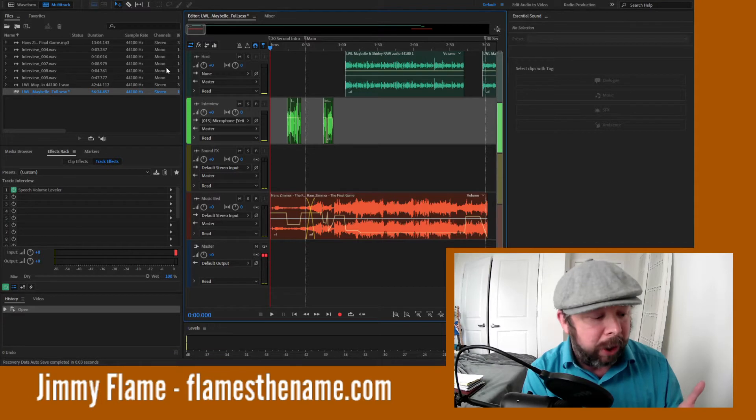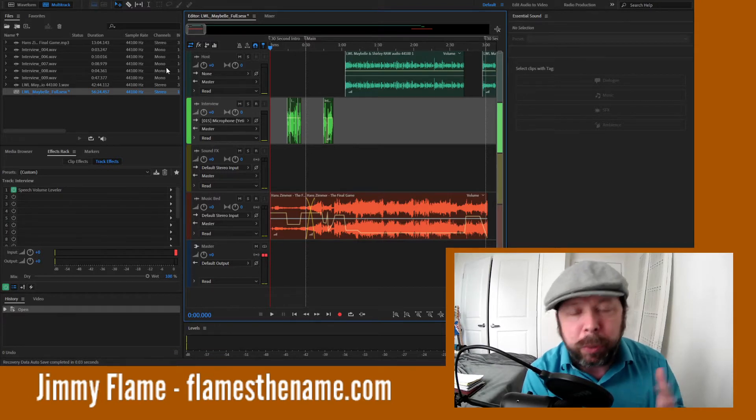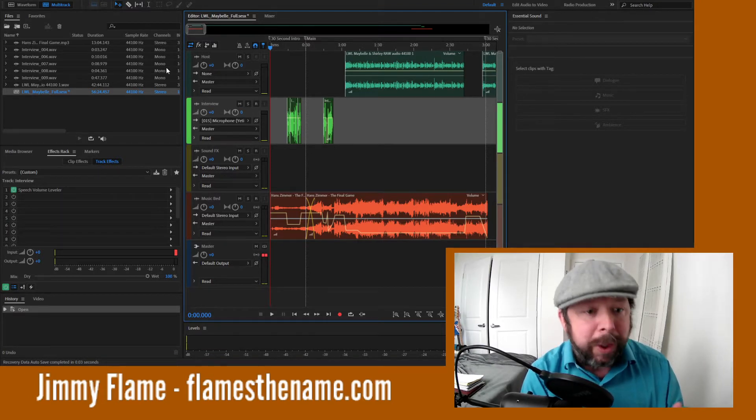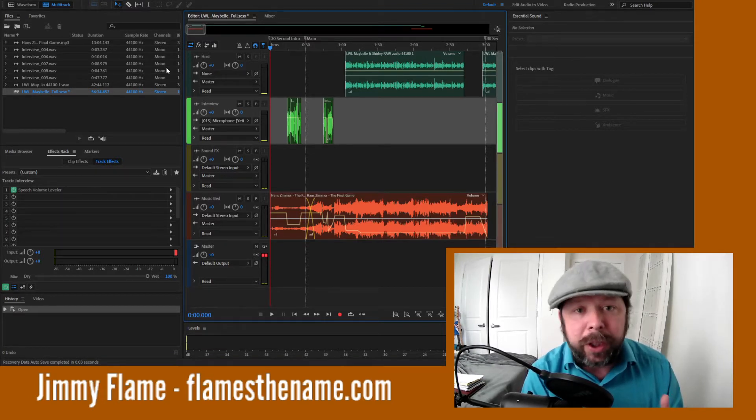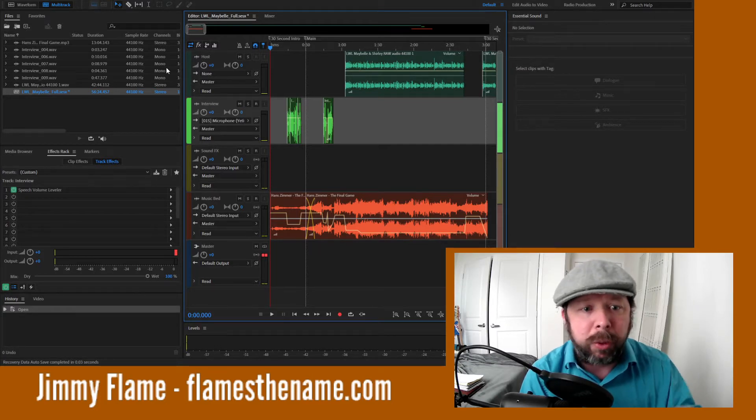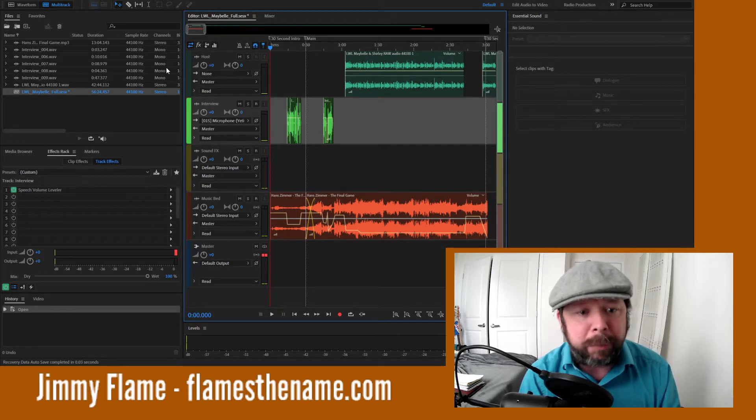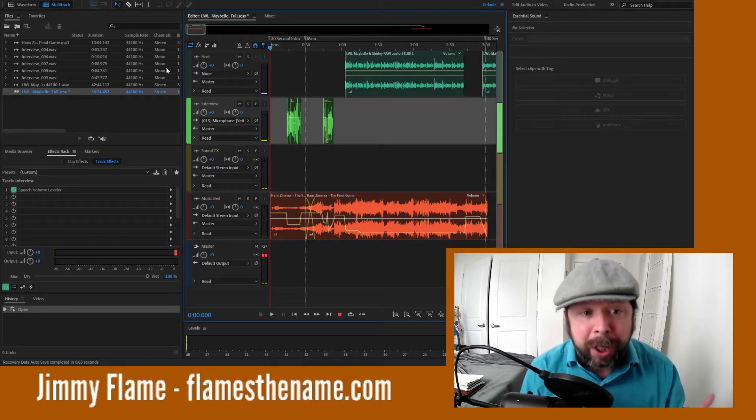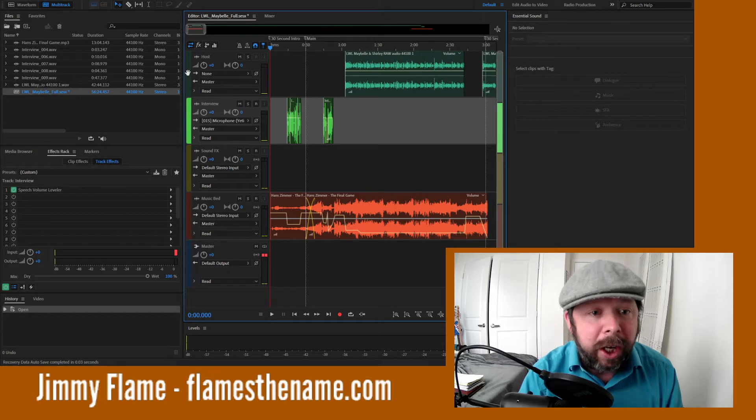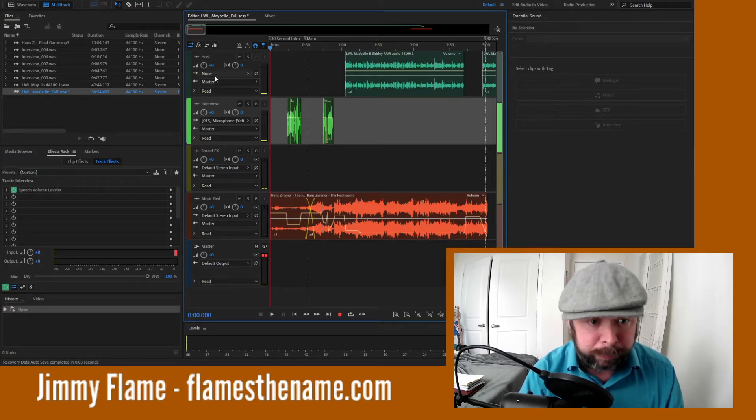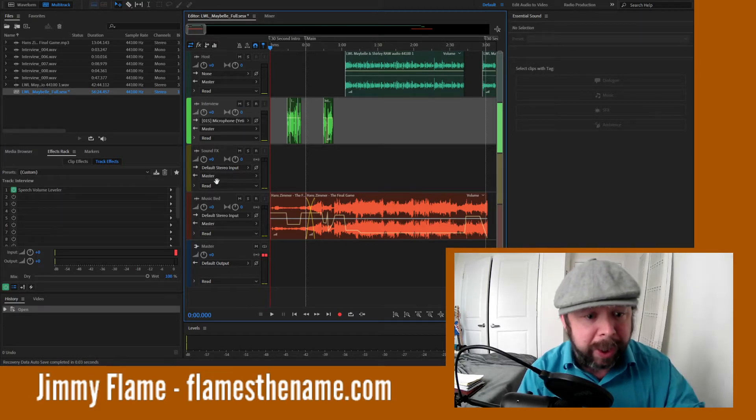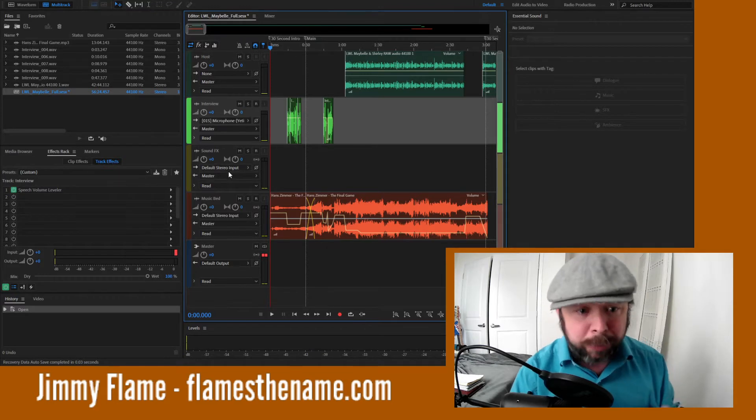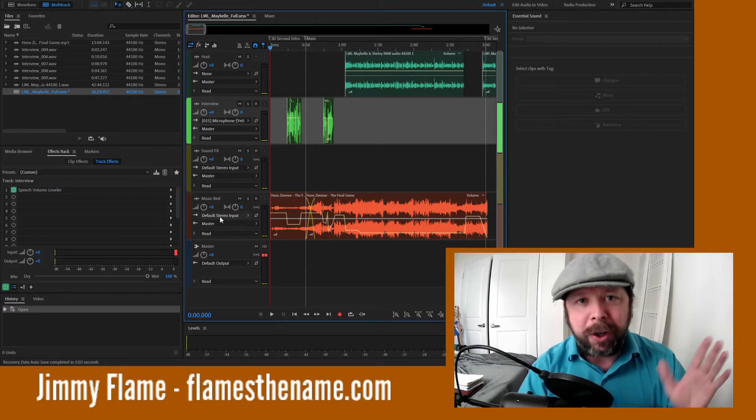And then the other cool thing is you can pick a sort of pre-baked mixing board, and they have one called Podcast. What it does is it gives you a mixing board and it names all of the channels for you, which is awesome.